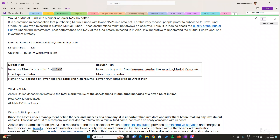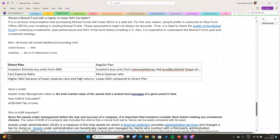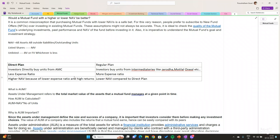When we buy directly from the Asset Management Company, the expense ratio will be very less because the expenses are very less. Whereas in regular plan the expenses will be more because we have intermediaries like Zerodha and Motilal Oswal who will be charging fees. That is why the NAV will be more in direct plan and the NAV will be less in regular plan. When the expense ratio is less, the NAV will be more, and when the expense ratio is more, the NAV will be less.